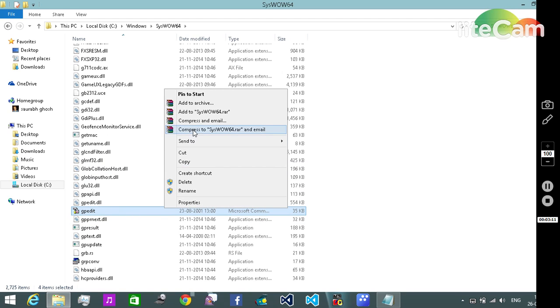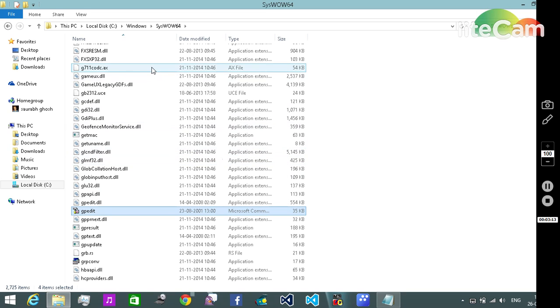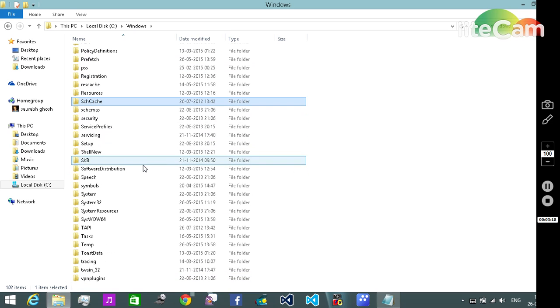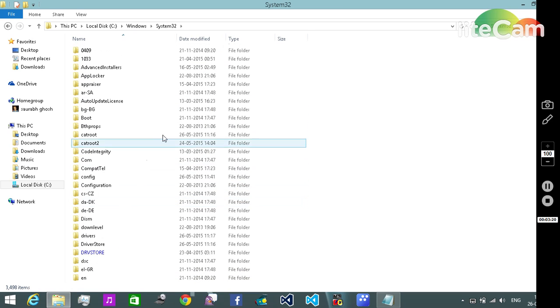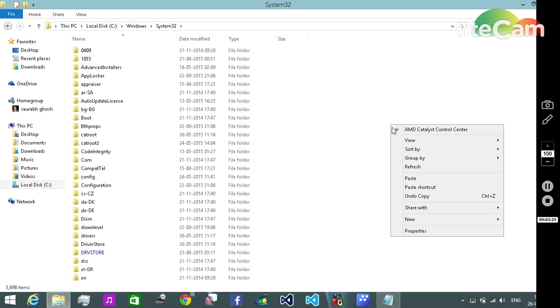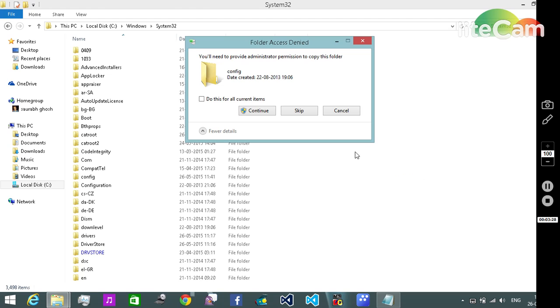And copy. Then we need to go back to the Windows folder and locate System32. Here it is. Then we need to paste all three contents over here. So here it goes, paste. And we need to provide administration permission for that - continue.